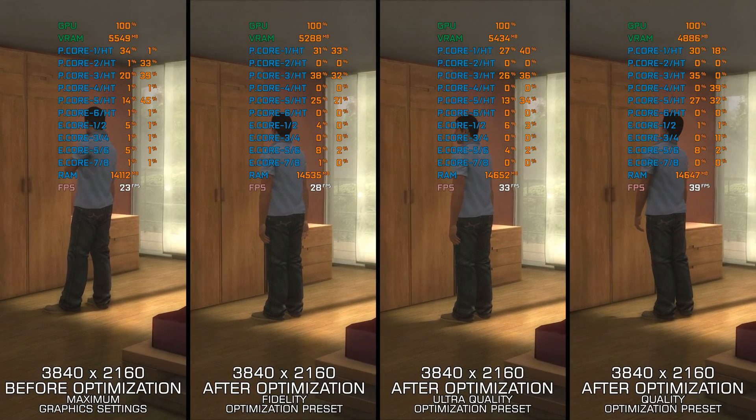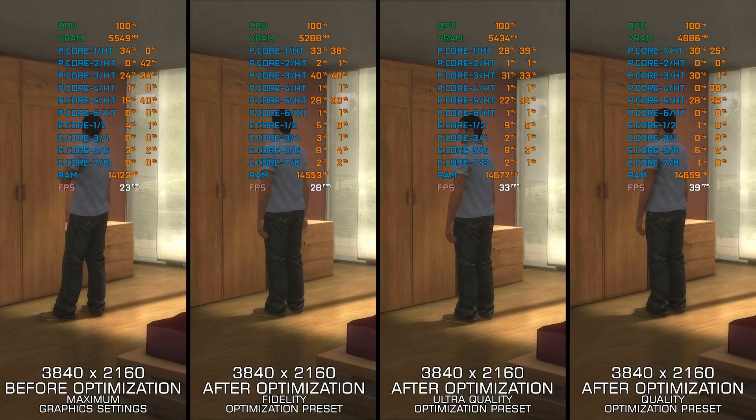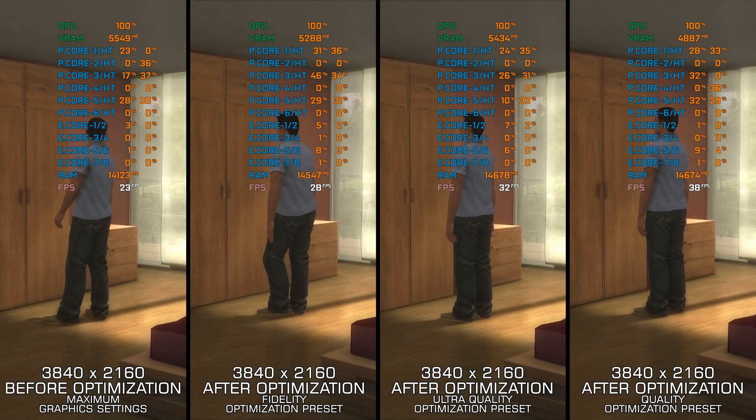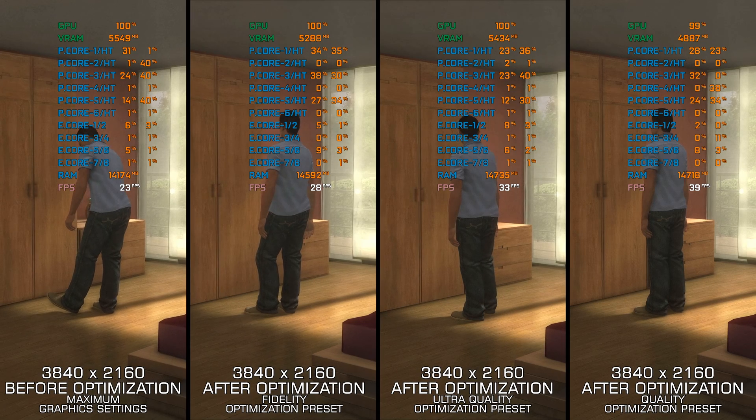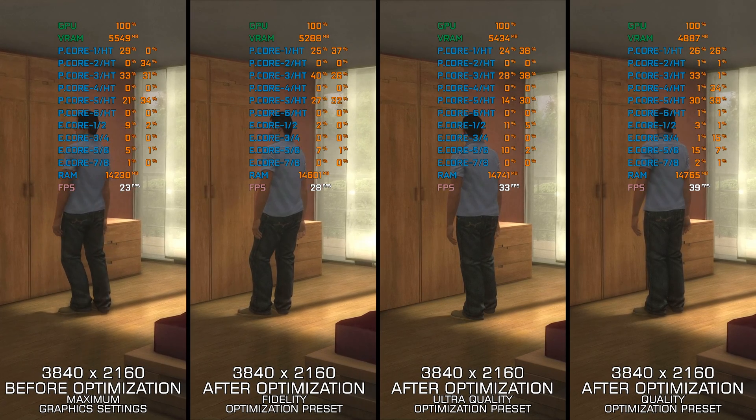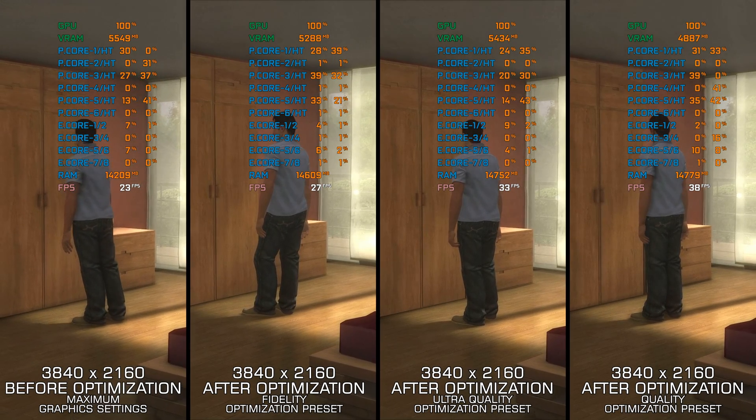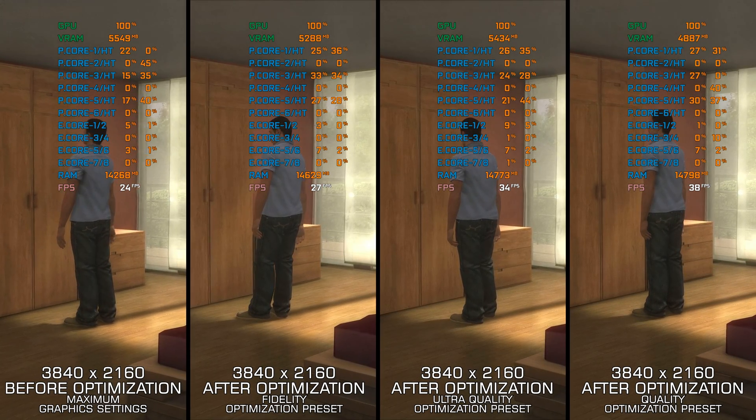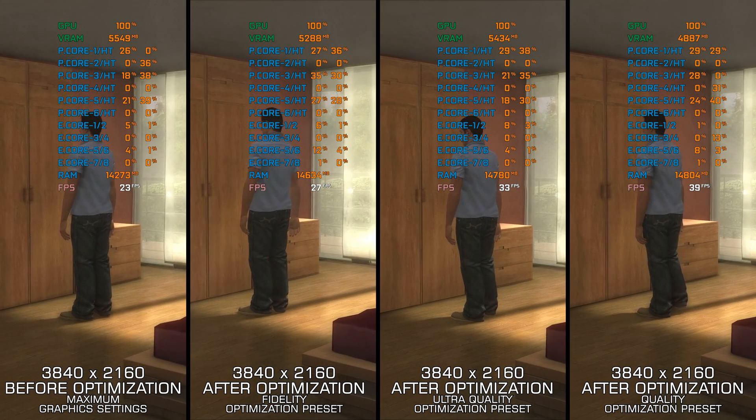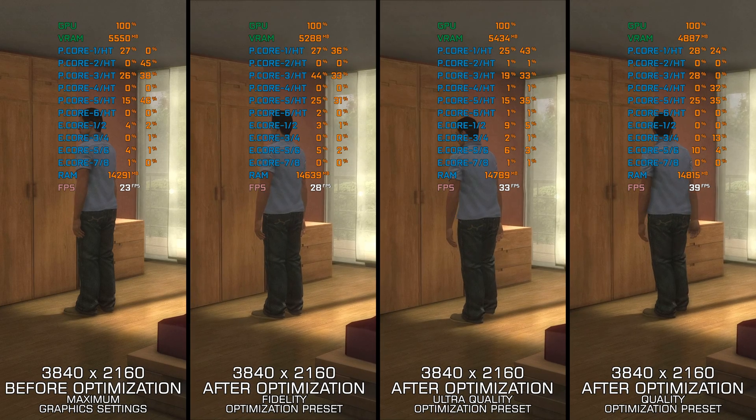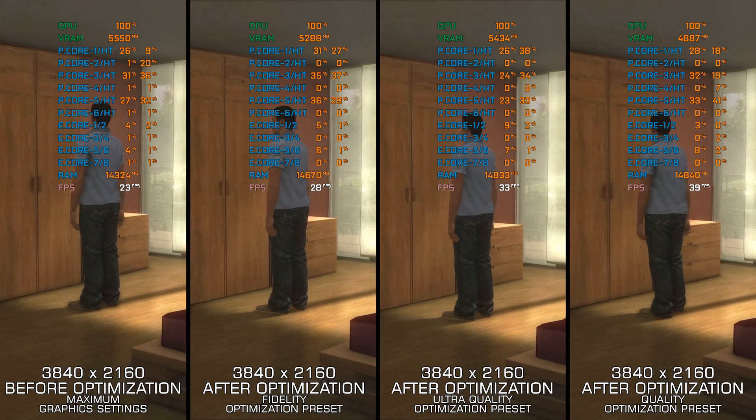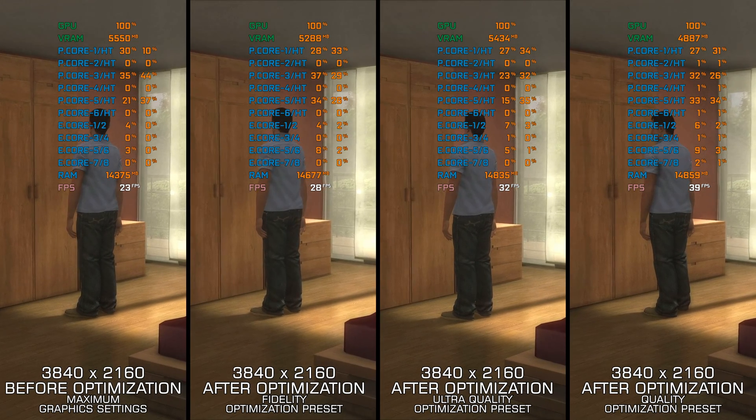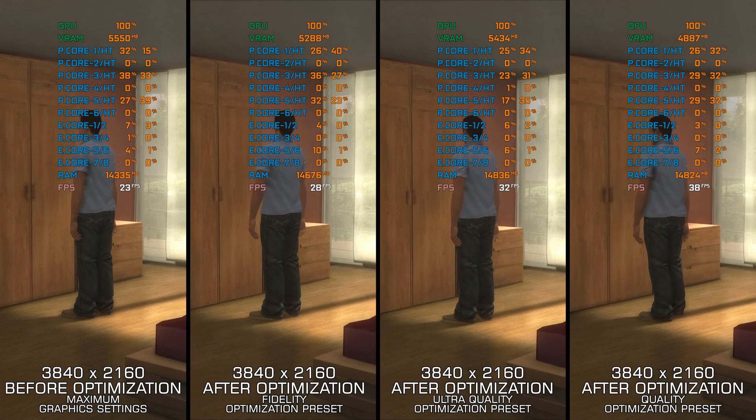Heavy Rain is one of these timeless games that will always have its player base. Even though it's an older PC release, its performance side of things is also timeless, with super high hardware requirements even for today's standards.